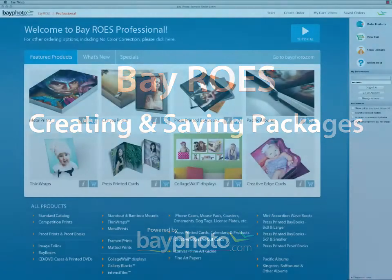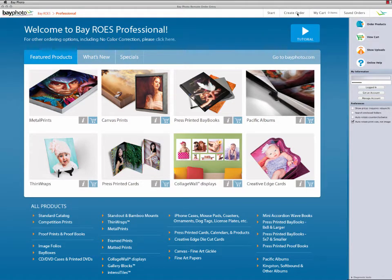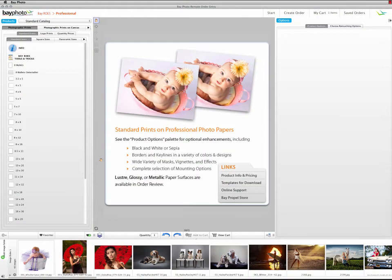In this video we'll take a look at how you can use the Packager feature in BayRose to create and save your own print packages.